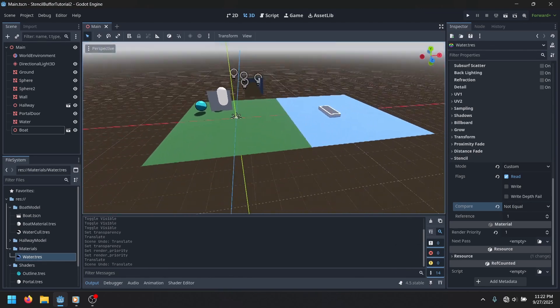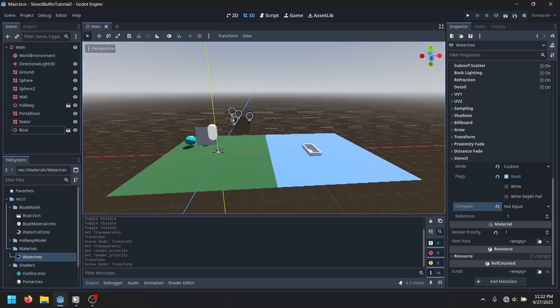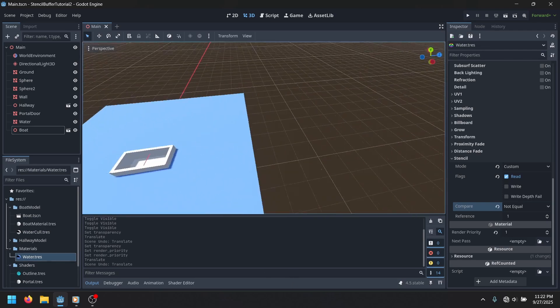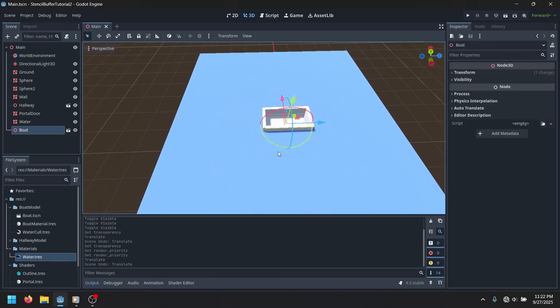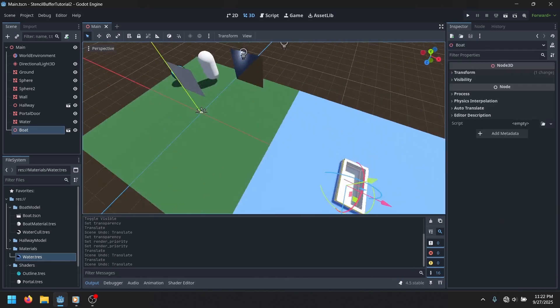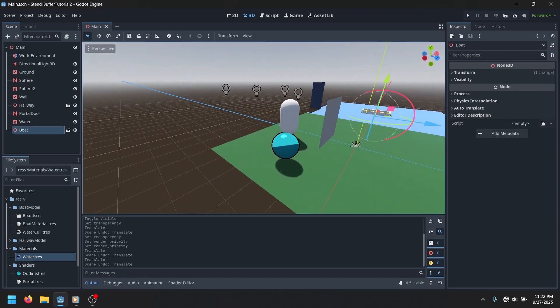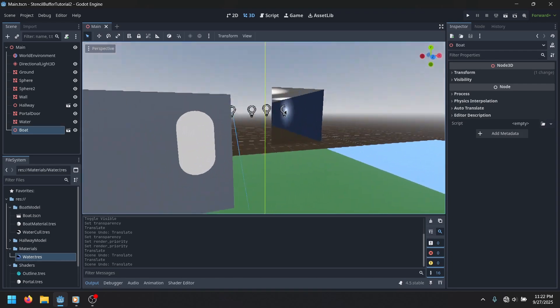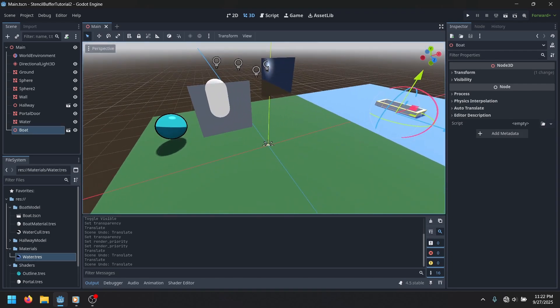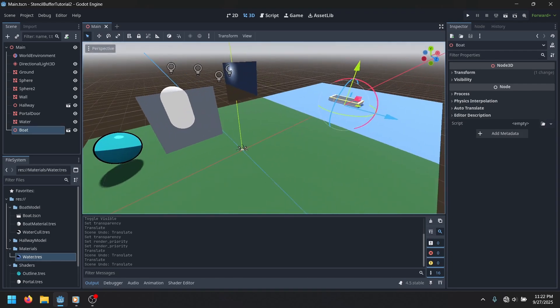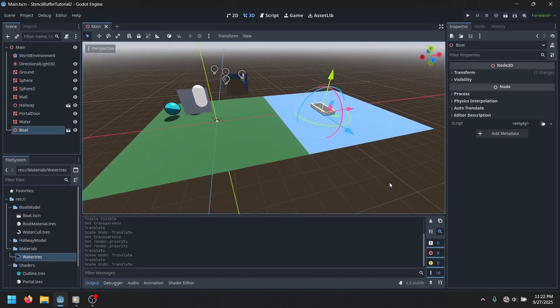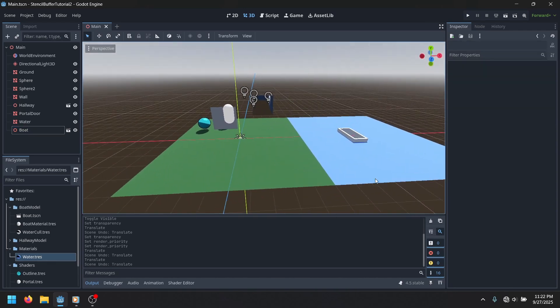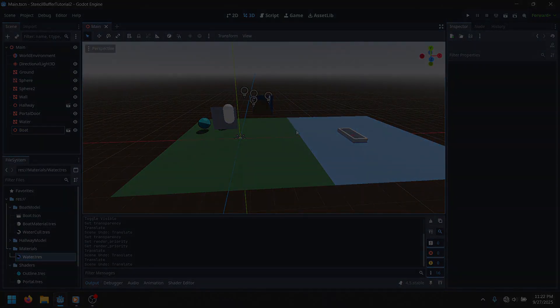But, I'll have this entire project for you to download in the description if you want to mess around with it, or just copy over my shaders or whatever. You can do whatever you want with it. But anyways, this is basically all I know about the shader buffer so far. Or the stencil buffer. I don't even know what it's called, honestly.